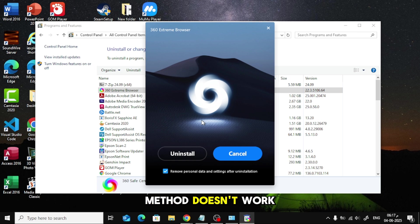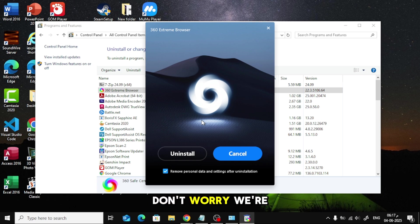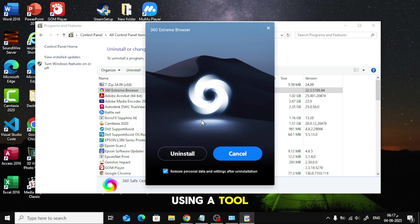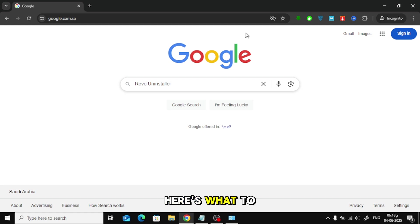But if that method doesn't work, maybe the browser is frozen or refuses to uninstall, don't worry. We're going to force remove it using a tool called Revo Uninstaller. Here's what to do.